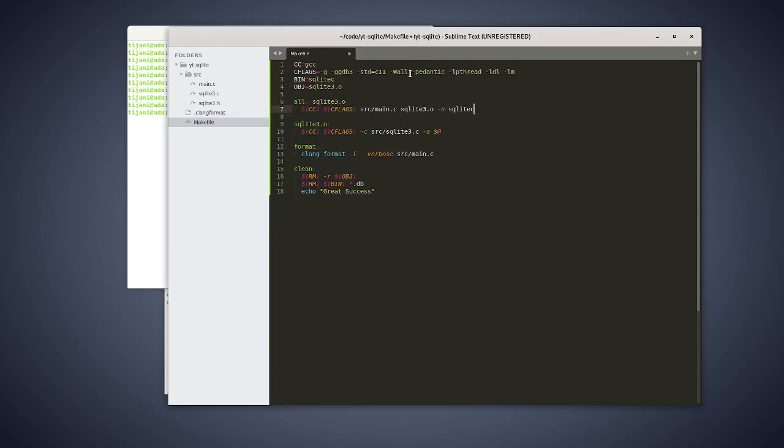And a side note, you need this—and this is just debug symbols. And this is required to compile the SQLite, the p-threads library and the LDL library. And that's specific to Unix.